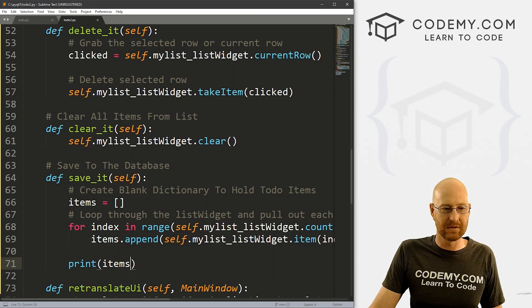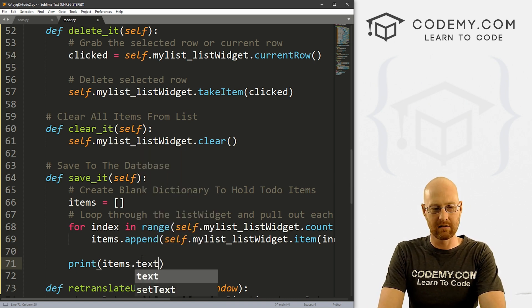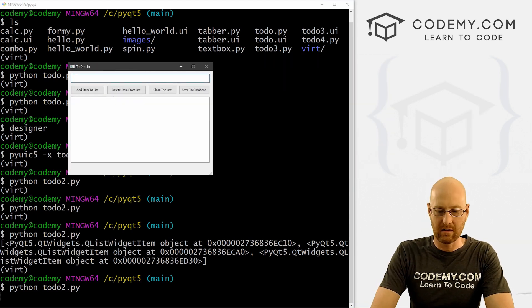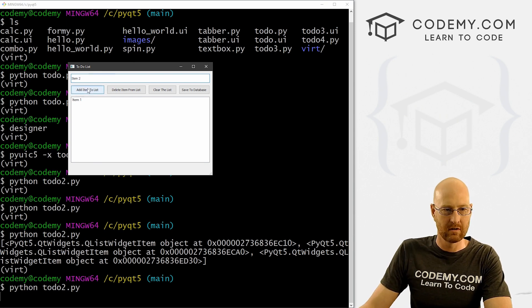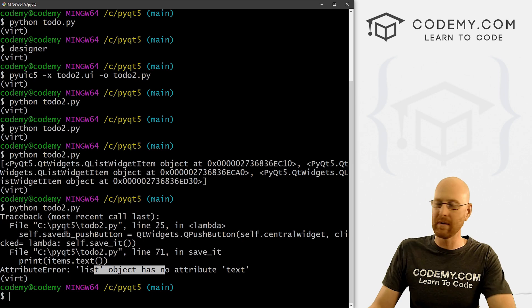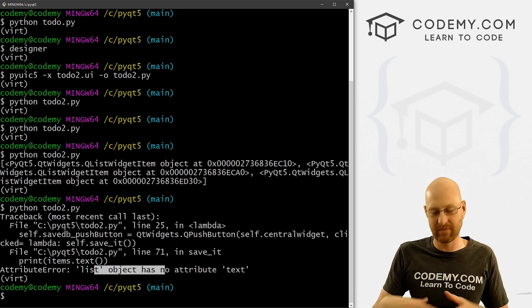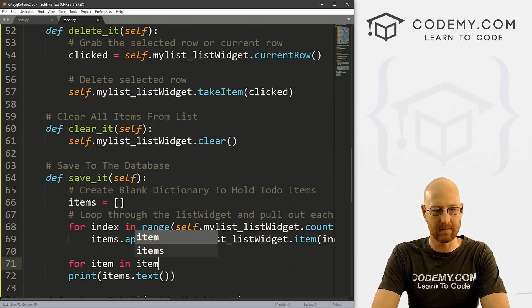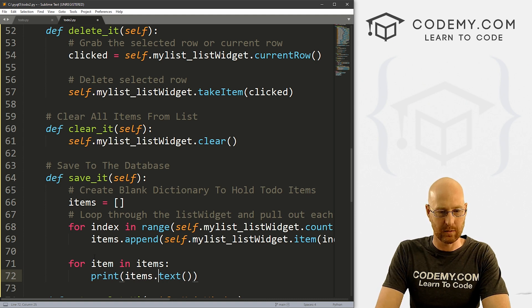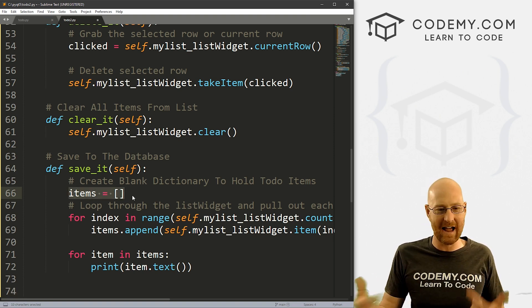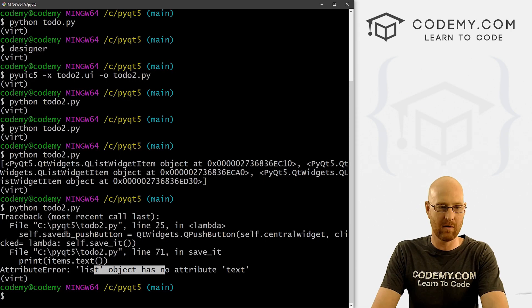So how do we get the actual text? Well, instead of just printing items, we can loop through: for item in items, and then print item.text(). That will loop through this weird object list and convert the objects into actual text, then print those items. Let's save this and run it one more time — that should do the trick.